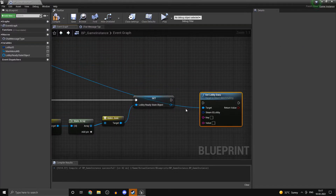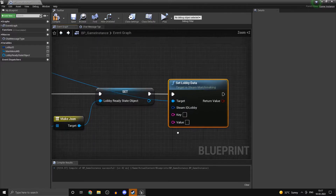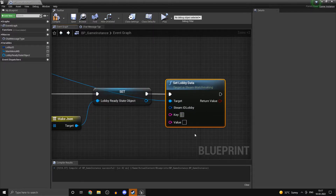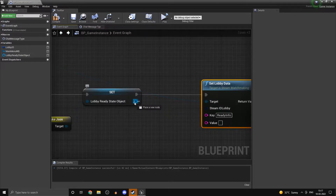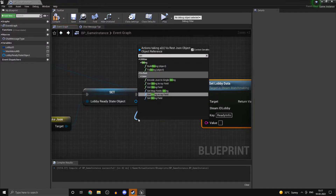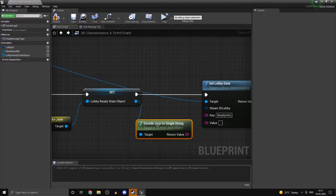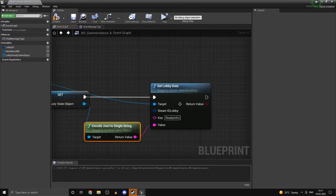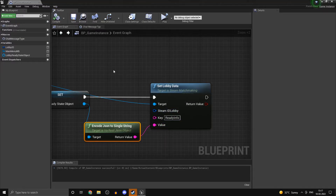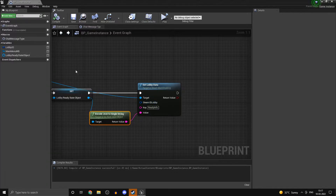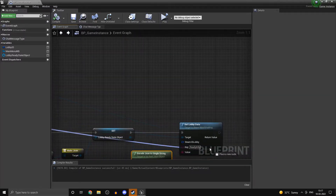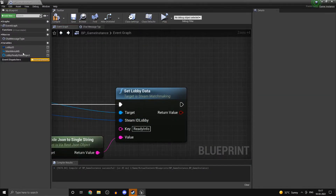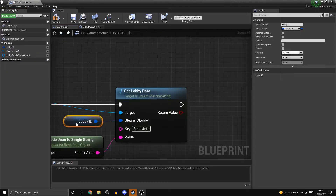Once we actually do this, we can drag in 'set lobby data'. The key is going to be 'ready info' and the value is just going to be this whole JSON object, which we can get as a string — encode JSON into a single string. Compile that. The lobby ID is going to go in over here; you could get the variable as well. It is going to be the same lobby ID.